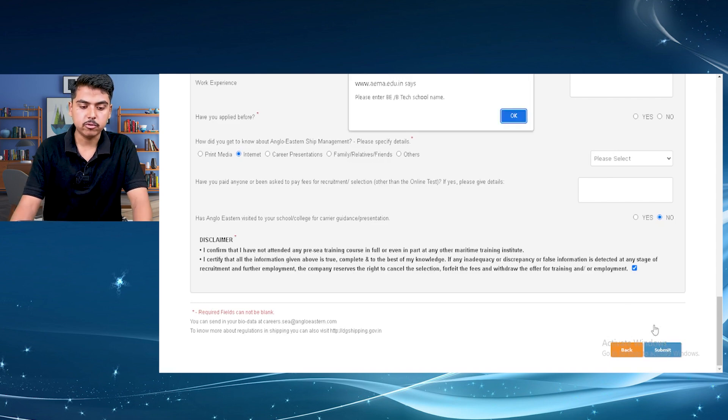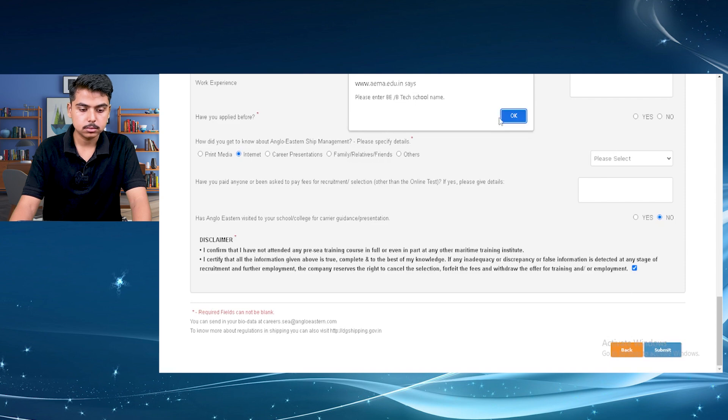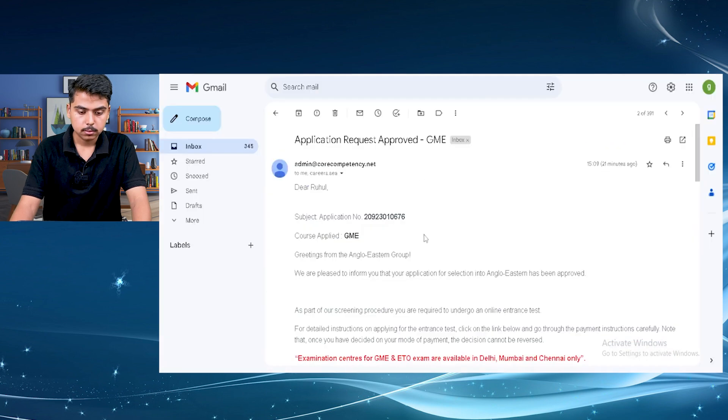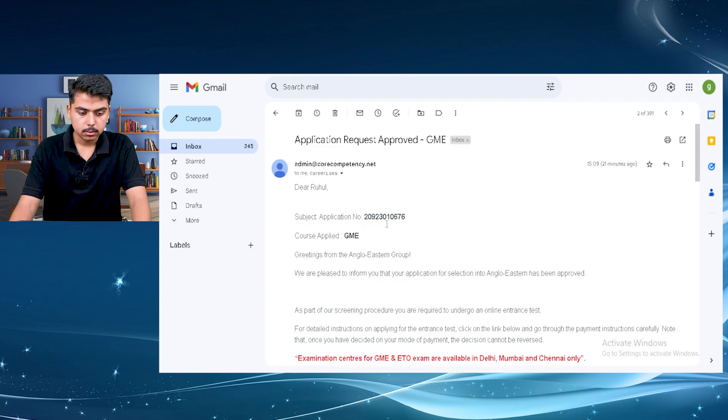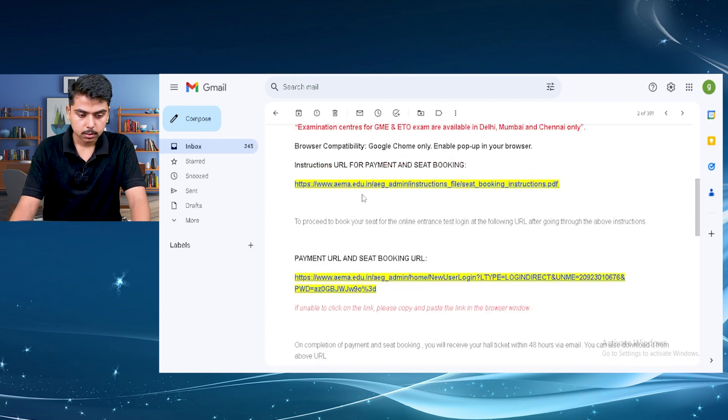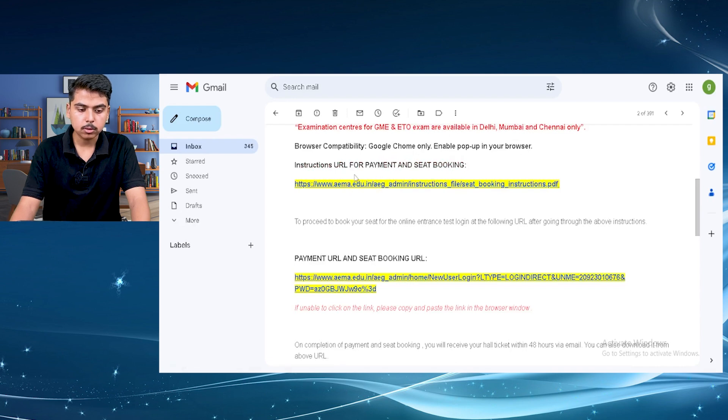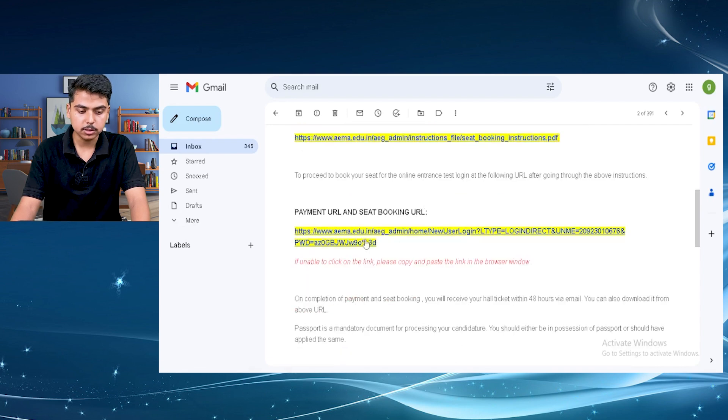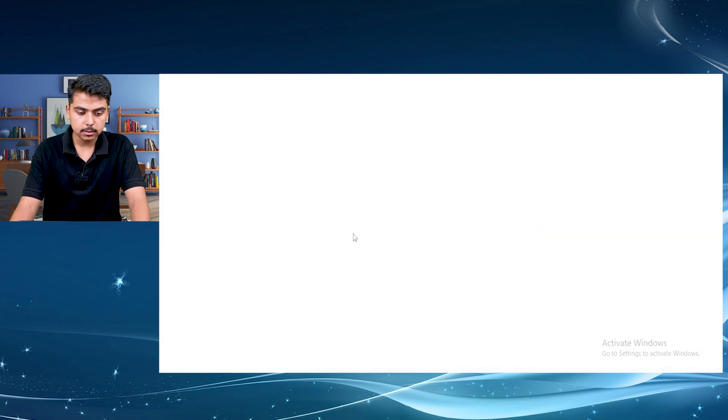So after submitting your form, they will send you a mail. Just click on your mail. As you can see, the application number, the course applied, that is GME. Then you can see here two links. One link is for the instructions for the payment and seat booking. Just click on the second link.